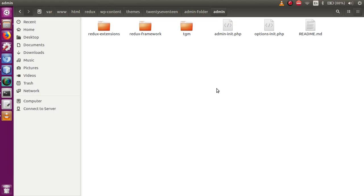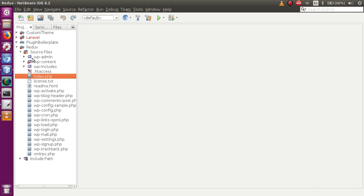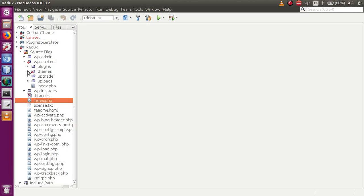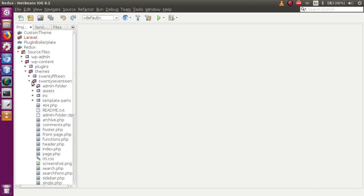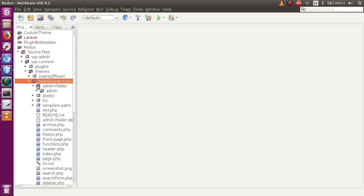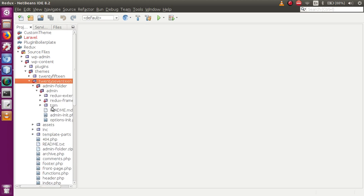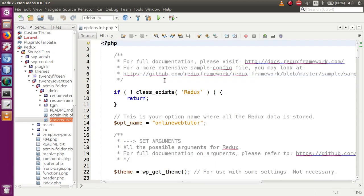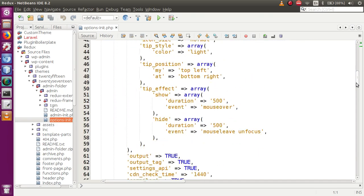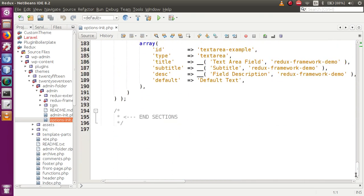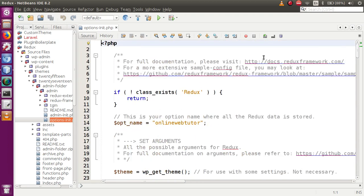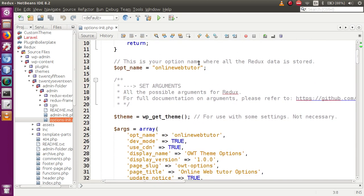In this video session we are going to understand what has been provided by that folder. To understand these things you need to open the file called options_init.php. Go to the editor, click on WP Content, go to the theme — this is our current activated theme called 2017 — click on the admin folder, and this is the options_init.php file. This is the basic set of code provided by default.